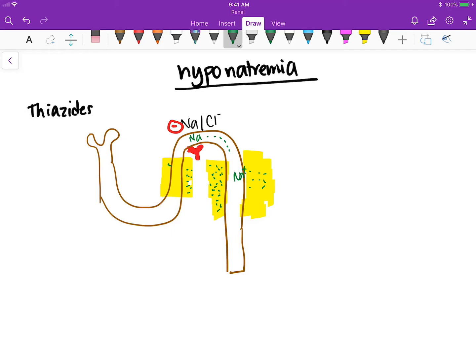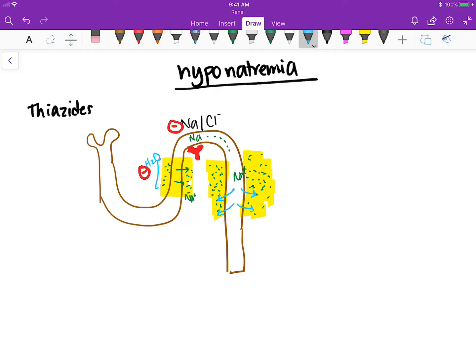That means sodium is still leaving here, so you still have a strong sodium gradient. The water is happy to leave. The thick ascending limb is impermeable to water, but the collecting duct is permeable to water, so water leaves.